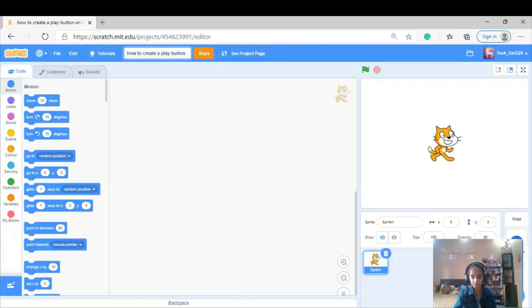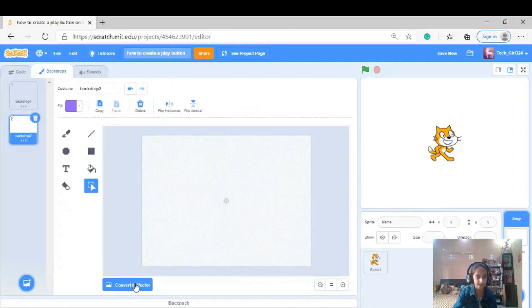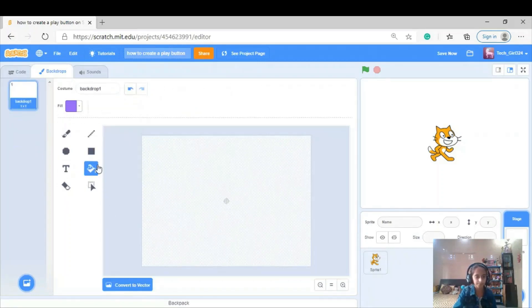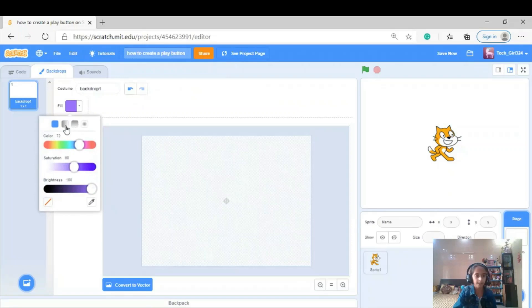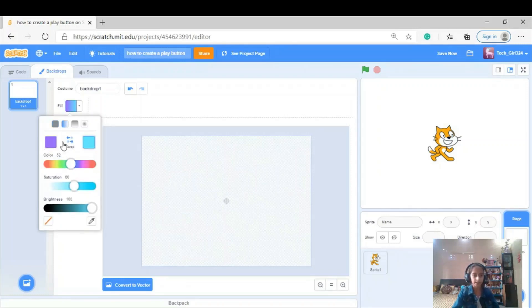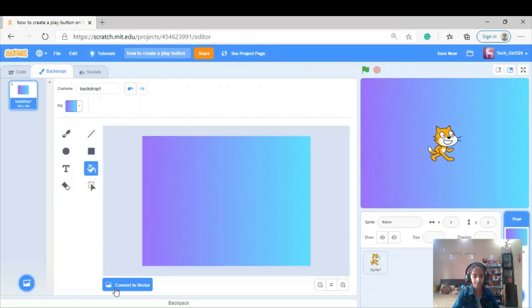Here we are — first we're going to be making the backdrop. I'm going to paint a backdrop, convert it to bitmap, take the fill tool and fill it. I'm going to do a gradient effect — you can do whatever you want, it's mostly related to what you're making. I've already chosen two colors so I'm just going to paste them like that.